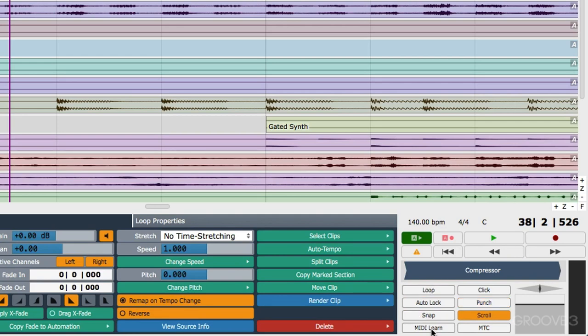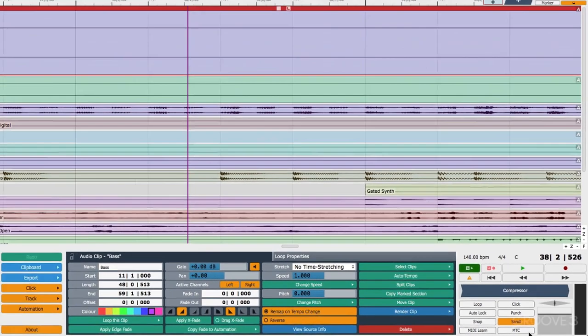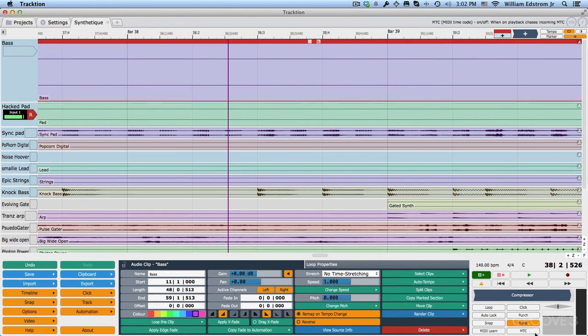MIDI learn allows you to assign the knobs and faders from your external MIDI controller to control things within traction. Then there's a button here for MIDI timecode. And with that, we have done a big overview of all the controls on the screen. We will, of course, break this down into the details as we get into the workflows for recording, editing audio and MIDI through the course of this series. Thanks for watching, and I'll see you in the next video.